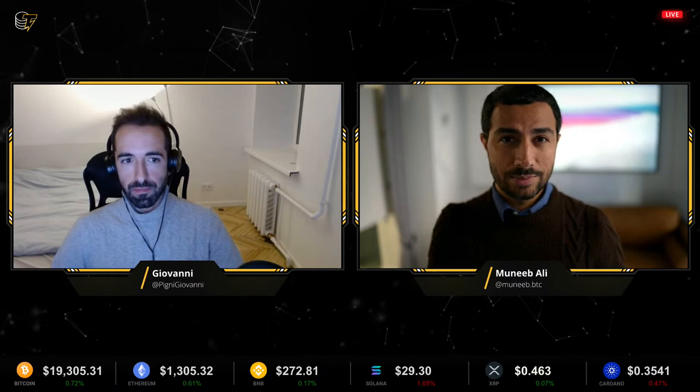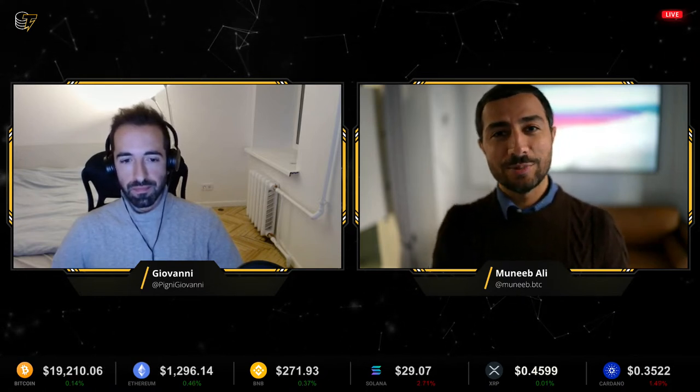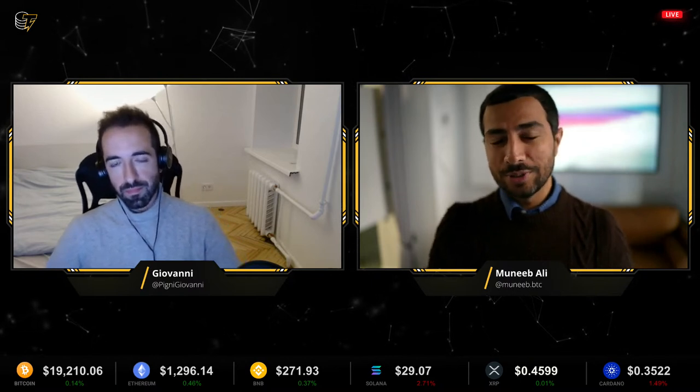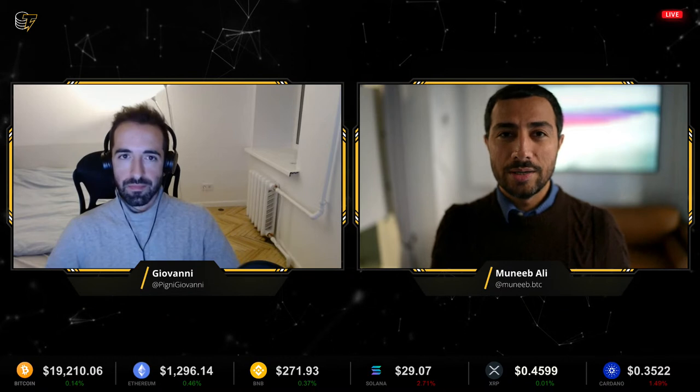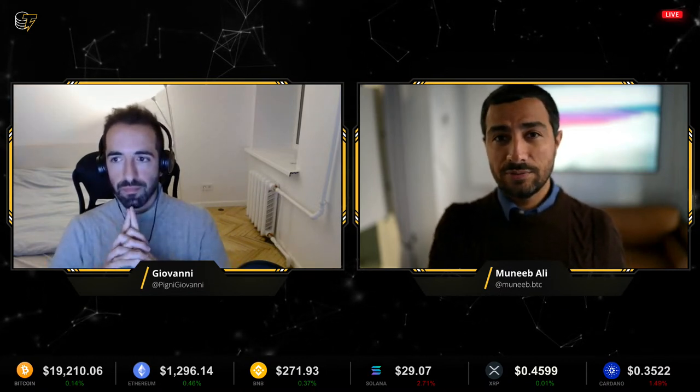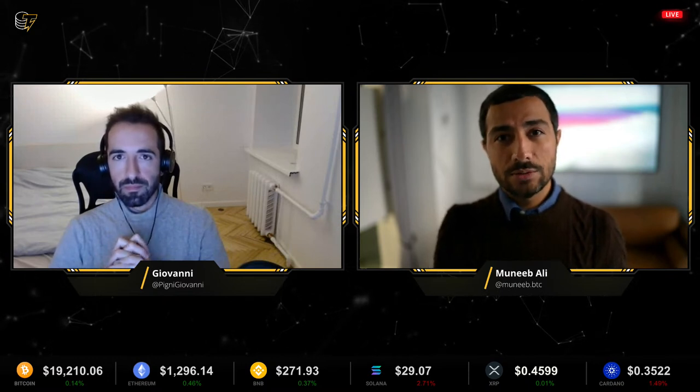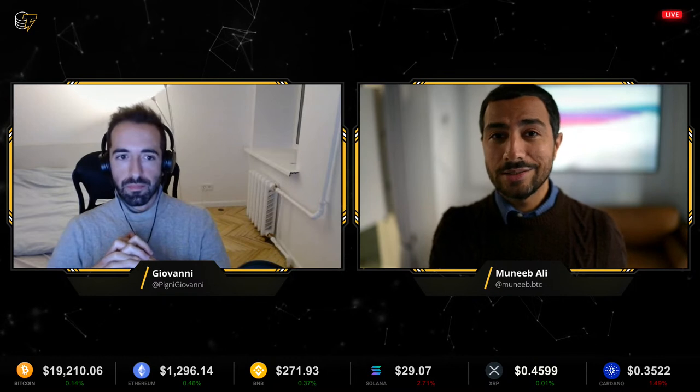I got involved with Bitcoin in around 2013, so I've seen a couple of these cycles before. Obviously nobody knows how the future is going to turn out, but if you look at how the industry has been maturing, there are these rough four-year cycles. 2022 feels very similar to 2018 — where the bear markets were just starting. These market conditions last for a while. That's partially why Stacks is an open source protocol with many contributors. We recently raised capital in a company called Trust Machines.